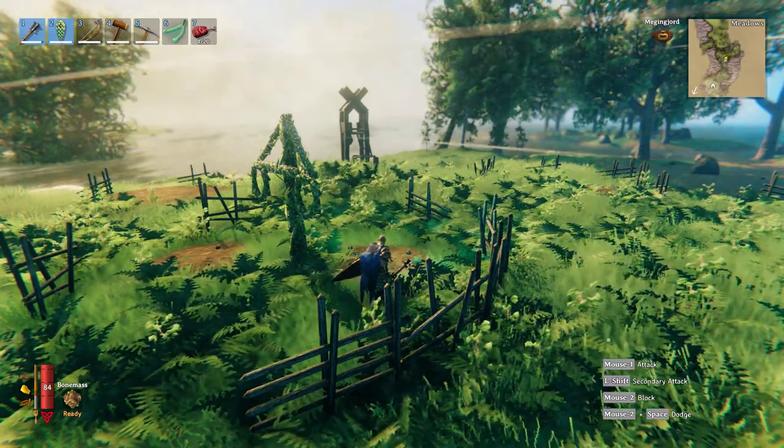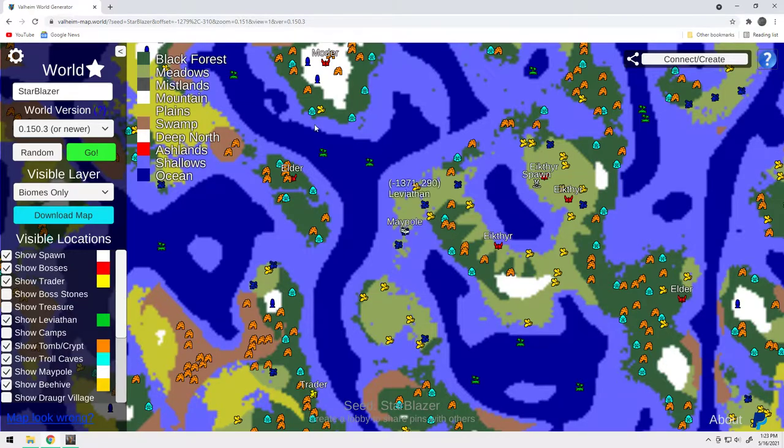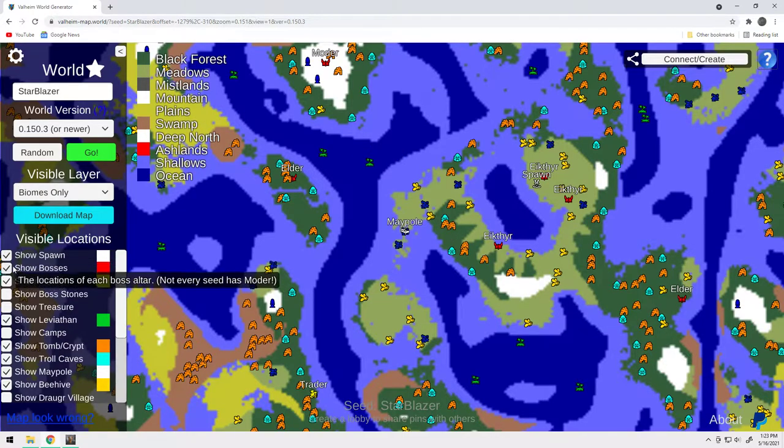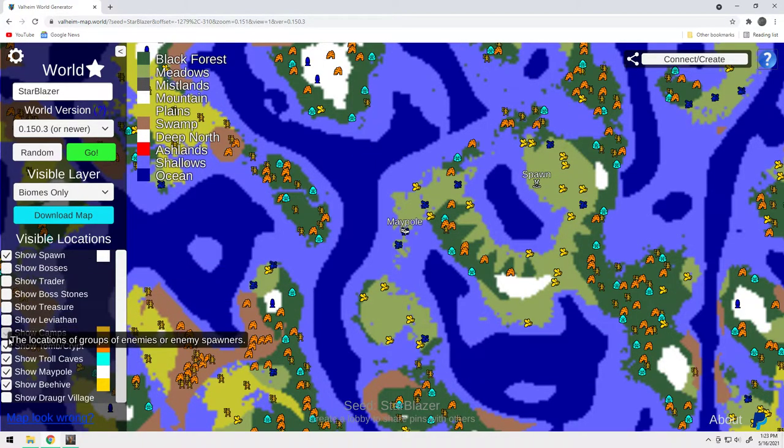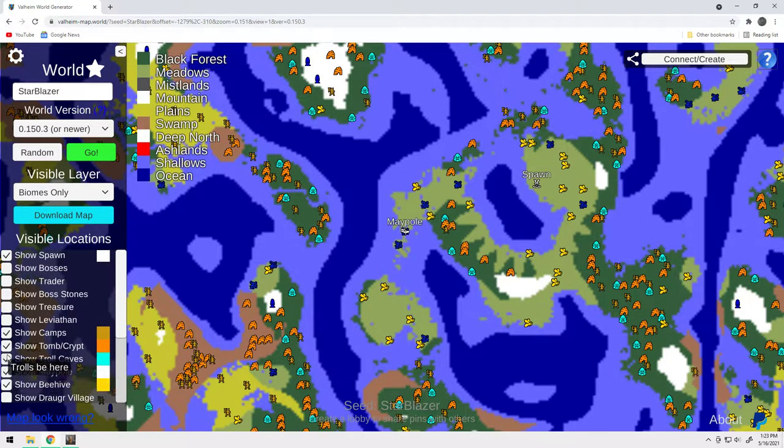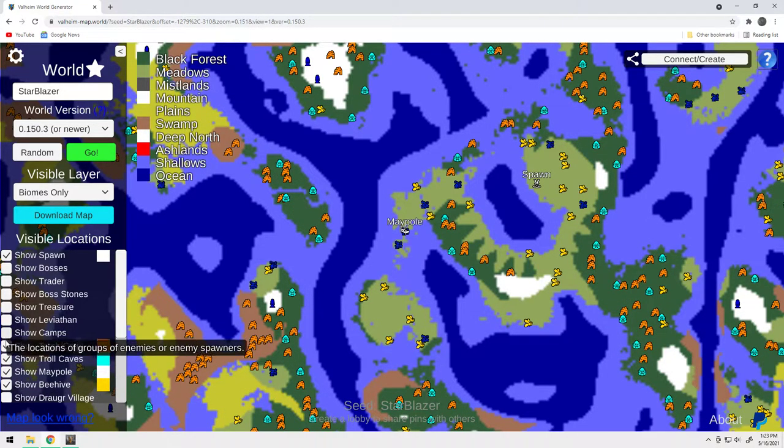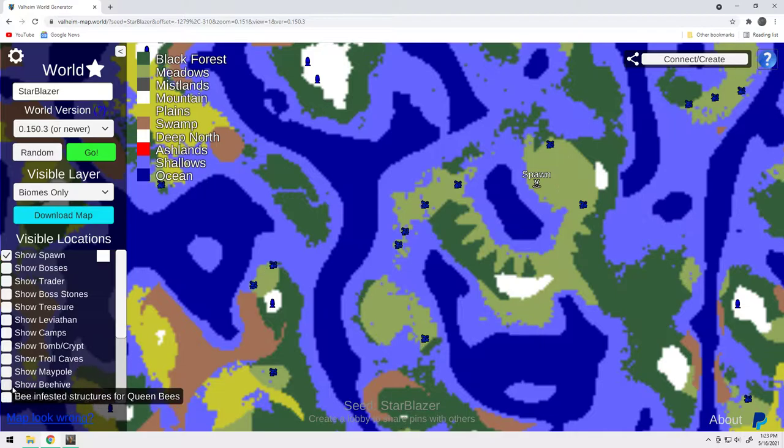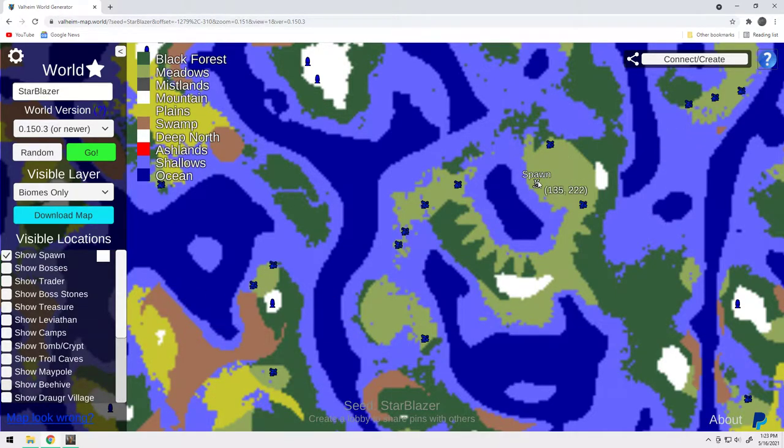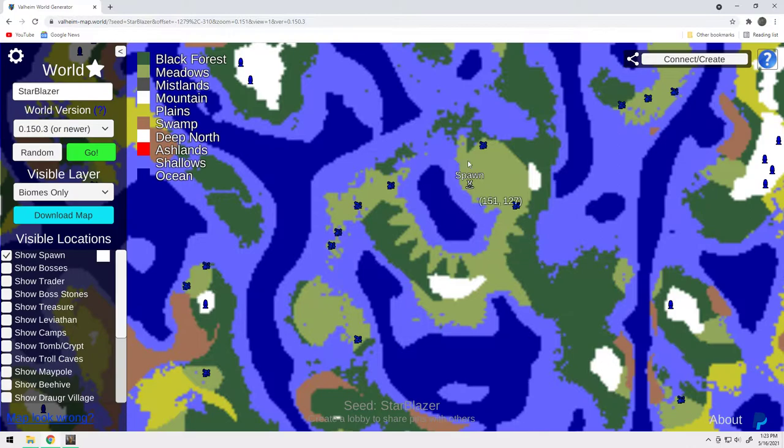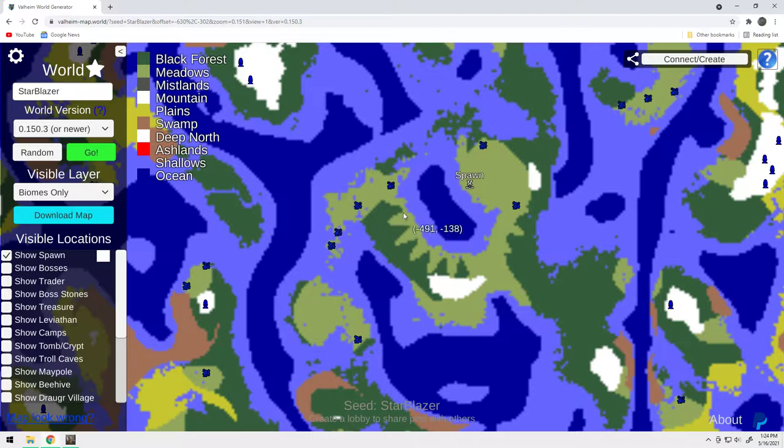Now, let's take a look at the Valheim seed generator. Let's undo all of this stuff so you don't have to be bogged down with everything right at once. So, boom. Here's your spawn. It's a pretty big cove.